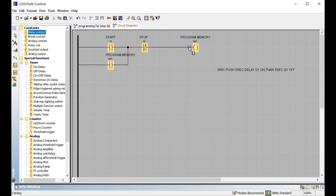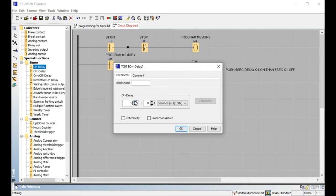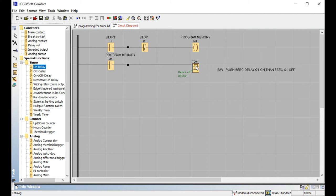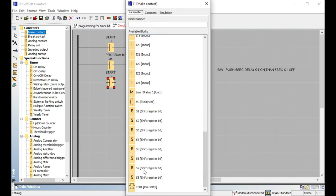That's why we use program memory M1. Program memory drives the timer — T0. Q1 is the output, and the timer is set to five seconds. Connect to the device: this is the start button, this is the emergency stop, and this is the program memory for first-time delay. We use program memory because the timer cannot be used in latching, and we cannot use Q1 directly because Q1 is the main output. That's why we use program memory M1.